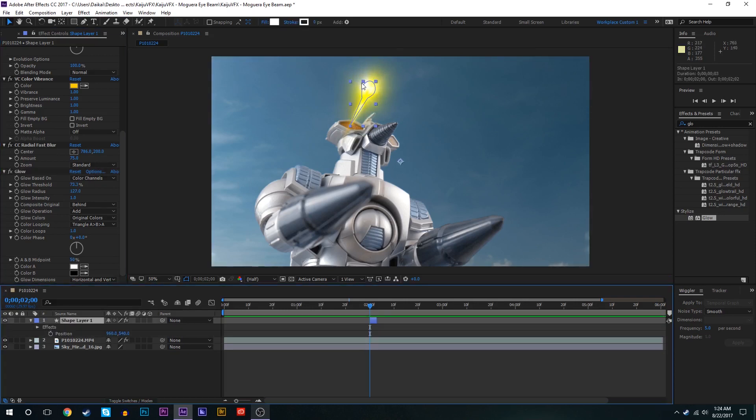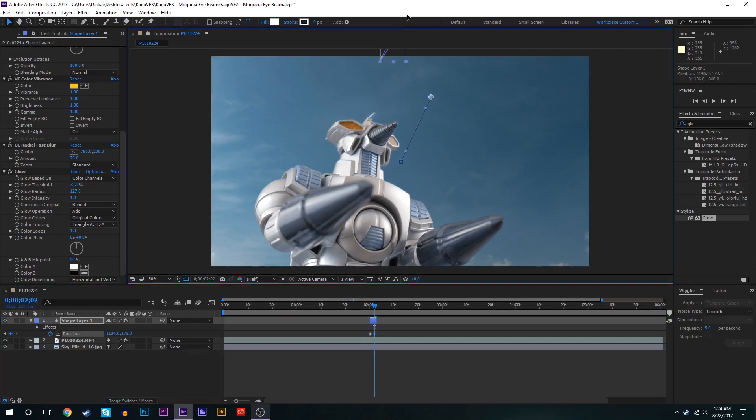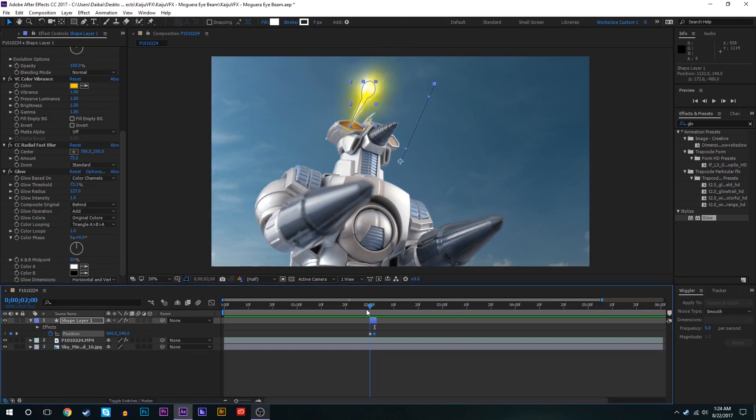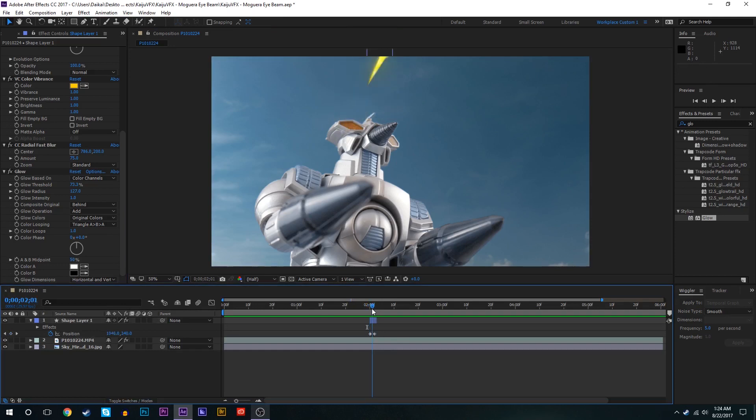So next we want to try and animate this little beam right here. So we could click the stopwatch just on the shape layer to keyframe the position, move forward a little bit and then move the beam outward. But the problem is as the beam effect moves the Radial Fast Blur does not.